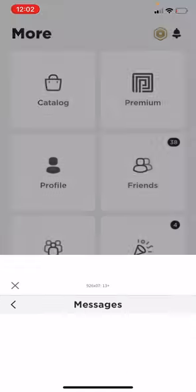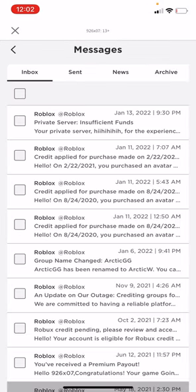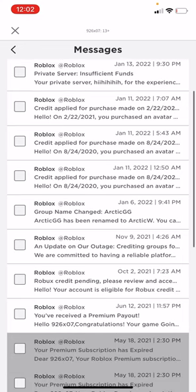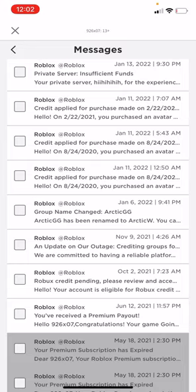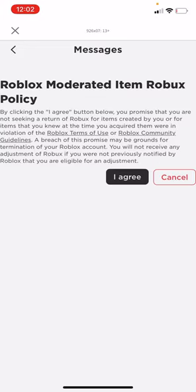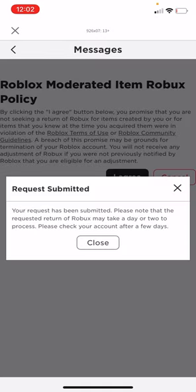What you need to do next is go to your messages and scroll down until you see the message that says 'Robux credit pending, please review and accept.' Click on the message and click agreement, then click 'I agree.'